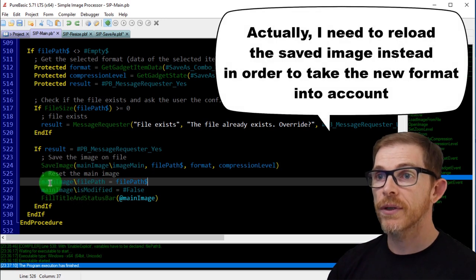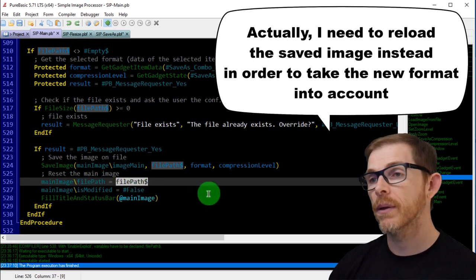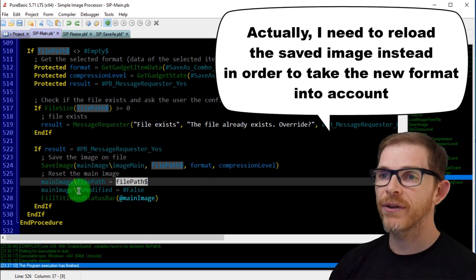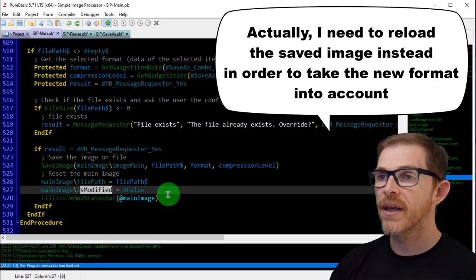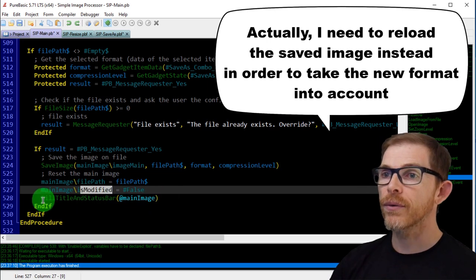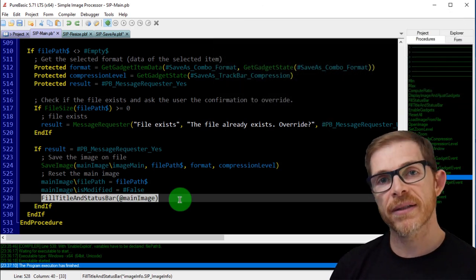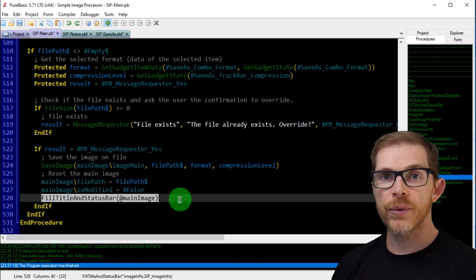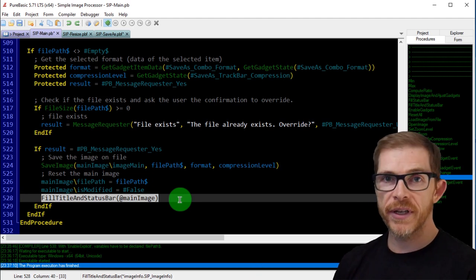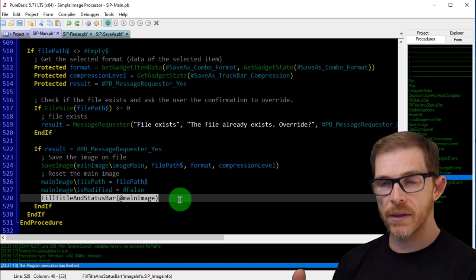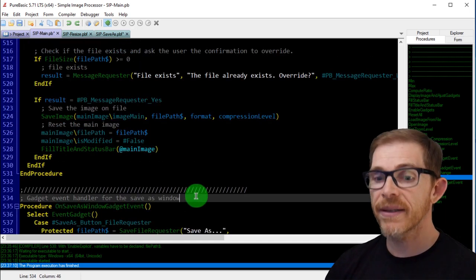After saving, I reset the main image: I change the file path of the main image to the new file path from the text gadget, set modified to false, remove the asterisk in the title, and call file_title_and_status_bar to reinitialize everything. So the save-as saves to a new file with maybe a new format, and the image you keep in your processor becomes the new one — not the former one.